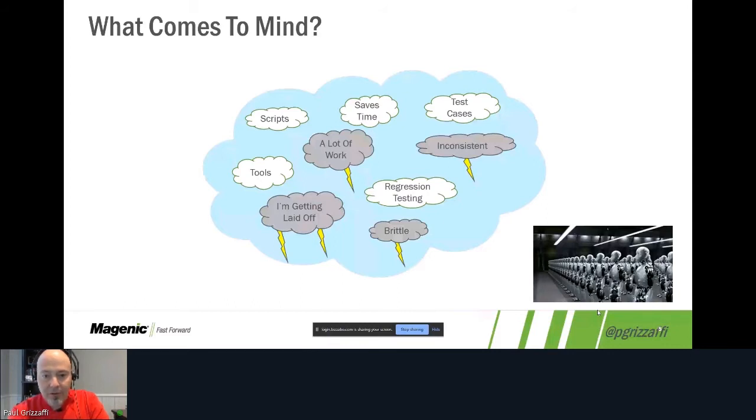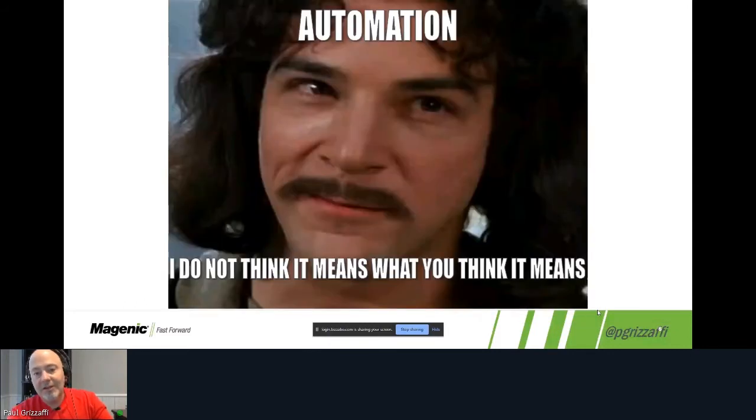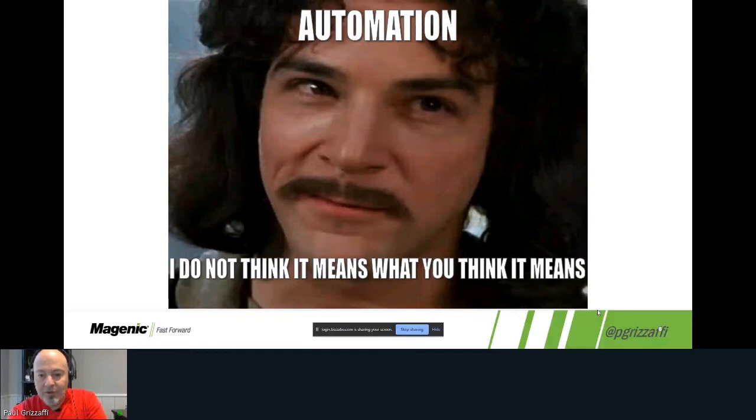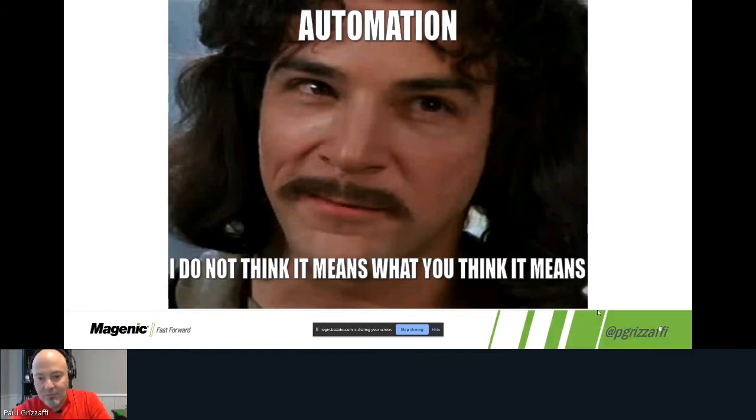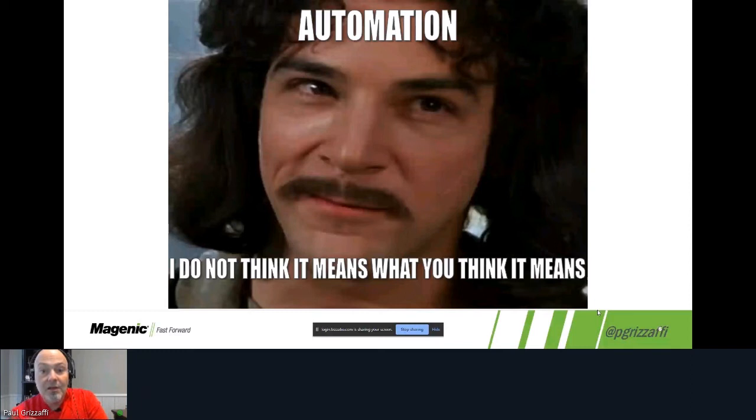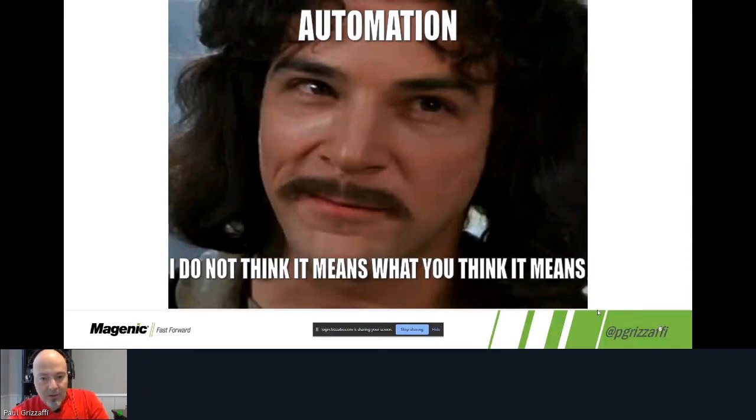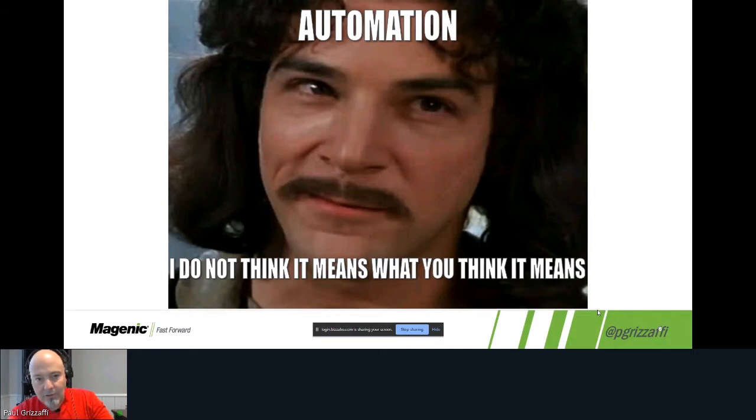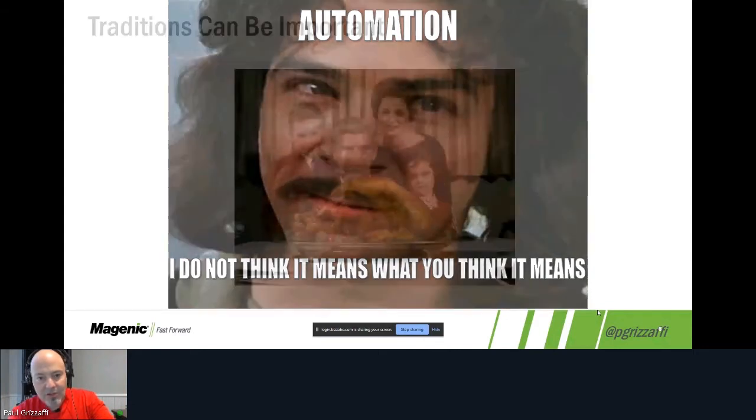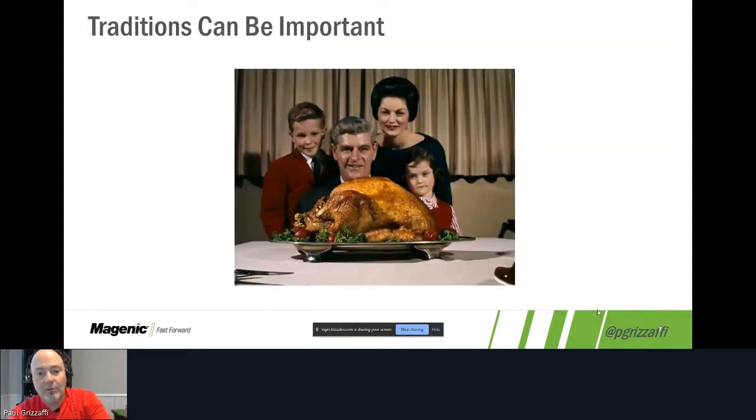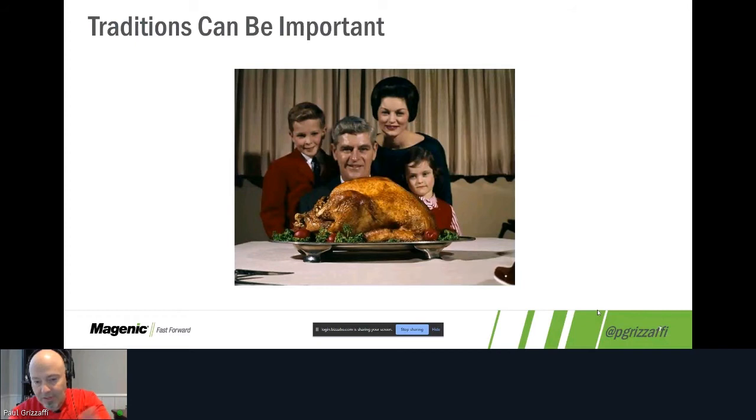But as our friend Inigo Montoya is paraphrased to say, when we talk about automation, I do not think it means what you think it means, what the industry thinks it means, and what a lot of our discipline thinks it means. But before we jump into that, we'll talk a little bit about traditions. Traditions can be important, they can be valuable, much like Thanksgiving here in the United States.